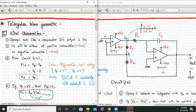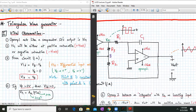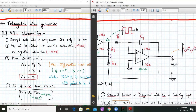R1, C1, and this OPAMP form the integrator with input as VO1. For an integrator, whenever we apply a positive constant voltage, we will get a negative going ramp signal. And whenever we have a negative constant, we will have a positive going ramp. This is because the input is applied to the inverting terminal — for a positive constant value you get a negative going ramp, and for a negative constant value you get a positive going ramp.